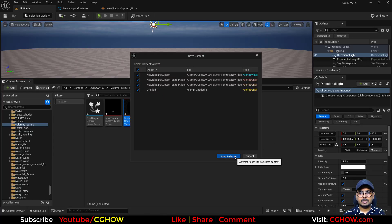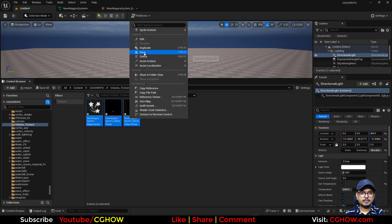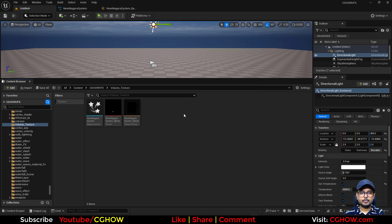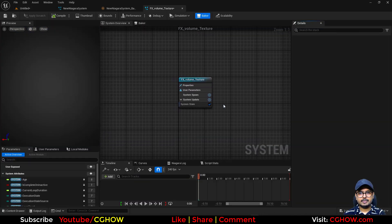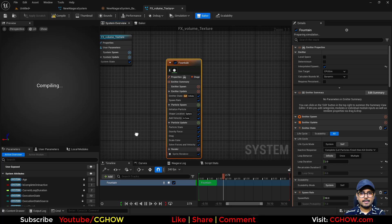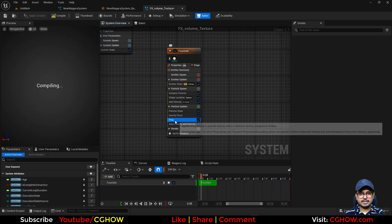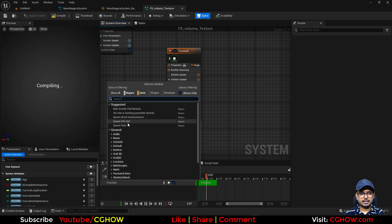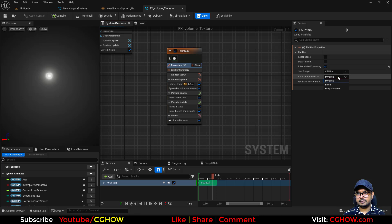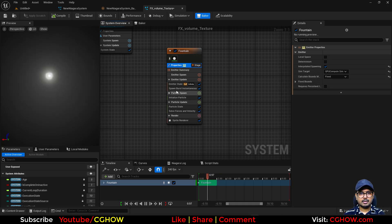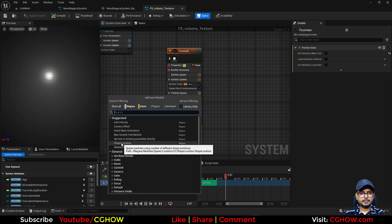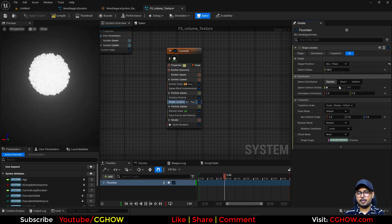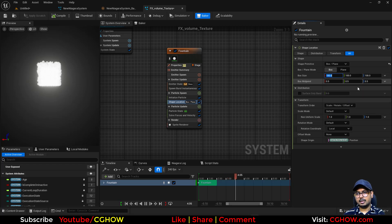Let's use it inside Niagara. Save these three assets, then create a new Niagara system — take 'Empty FX Volume Texture'. Inside it, right-click and add a new fountain emitter. Delete the default modules, set it to 5000 particles, make it GPU, spawn once and live forever. Then take the shape location and make it a box with a size around 200.